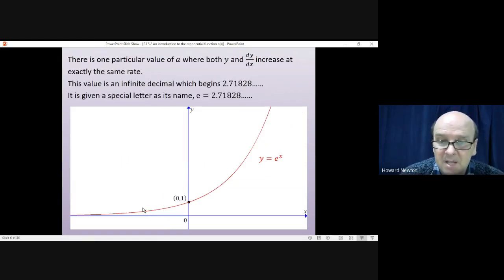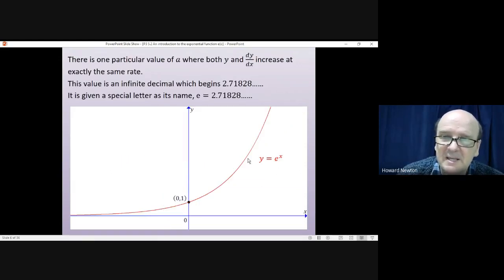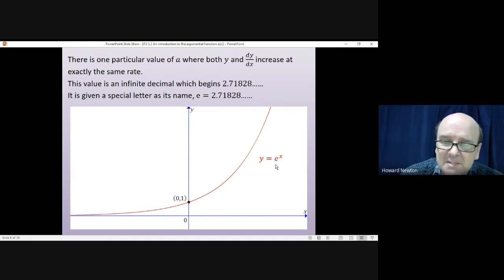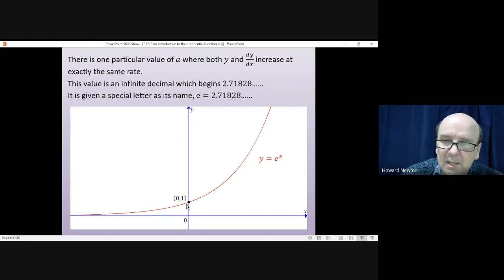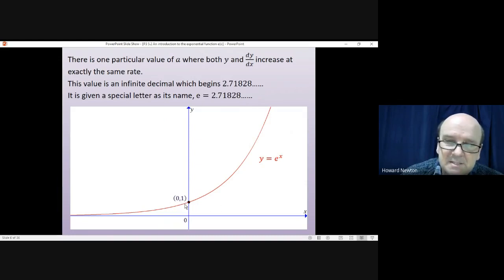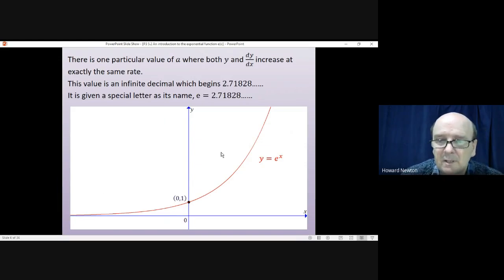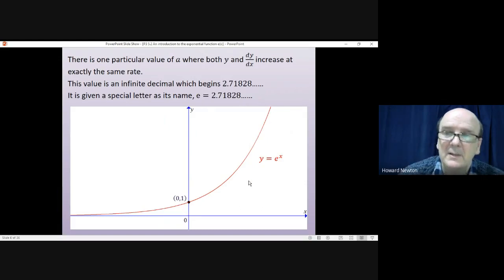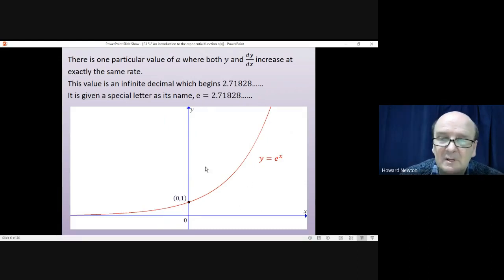If you draw the graph of y = e^x, it's just like any other a^x graph: it crosses the y-axis at 1, increases without limit as x gets bigger, and decreases without limit as x gets smaller. The graph gives a more true impression of how quickly it increases.